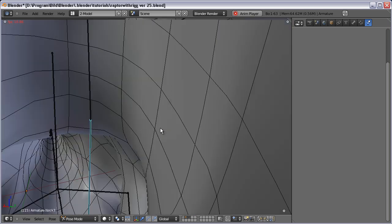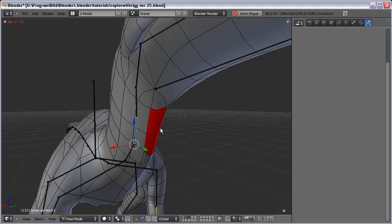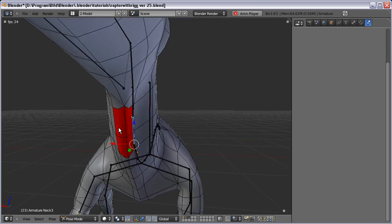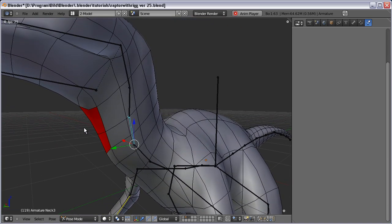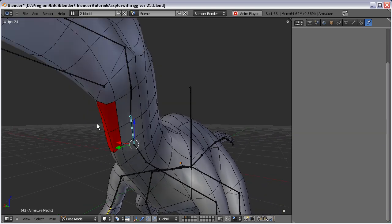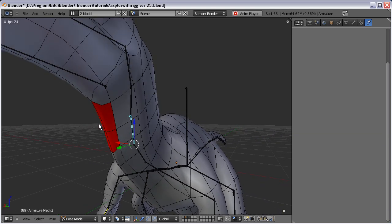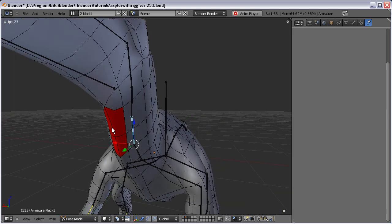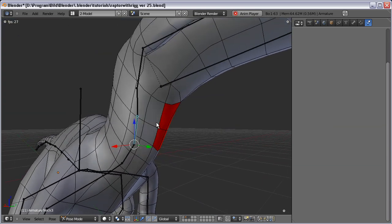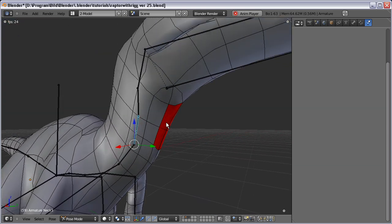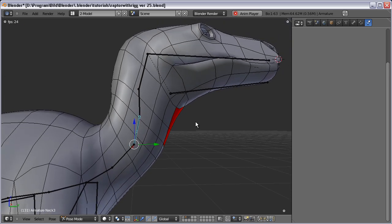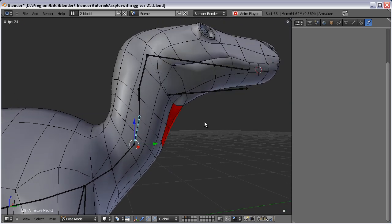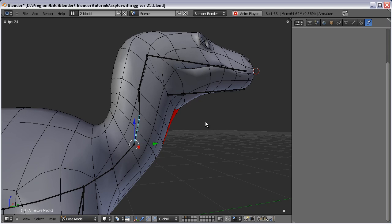Anyhow, that's how to create that jiggle effect in Blender. If you have any questions, just pop them up and I will try to answer them if something was unclear.